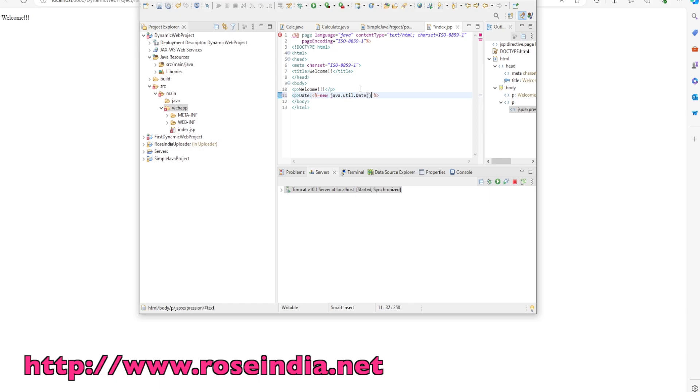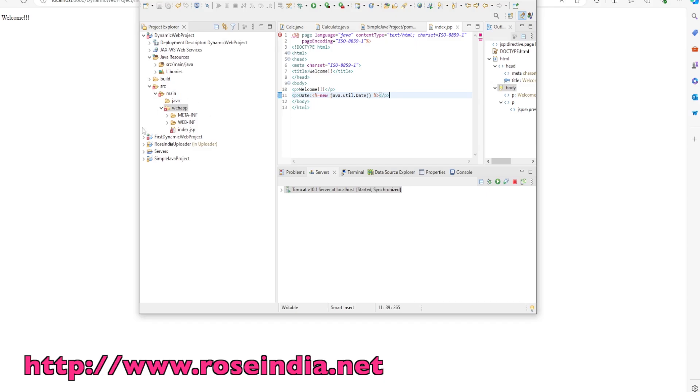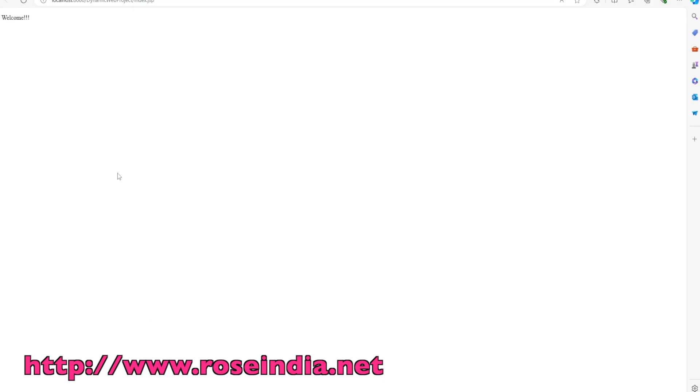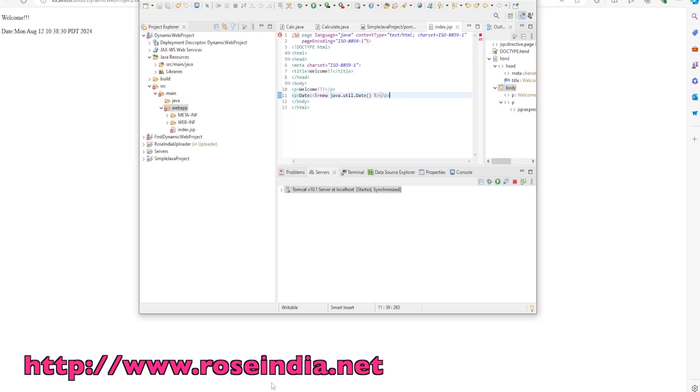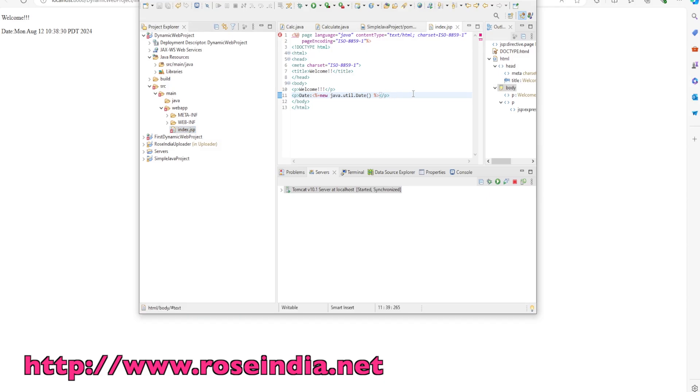Java.util.Date is a class which is going to return the current date and time. I copied it and just saved it by pressing Ctrl+S. Now if I go to the browser and refresh, you can see the date is changing. This way you can create your dynamic web project in Eclipse, add a simple JSP file, and run it.